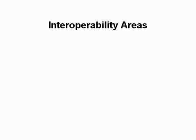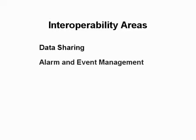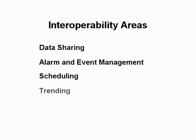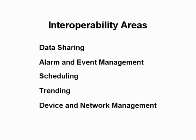The five interoperability areas are data sharing, alarm and event management, scheduling, trending, and device and network management.